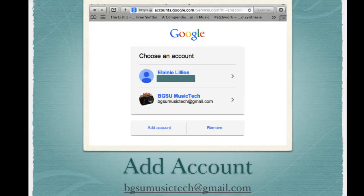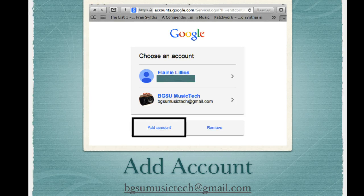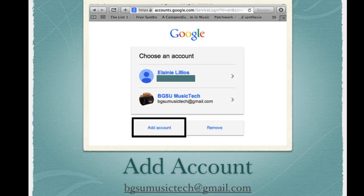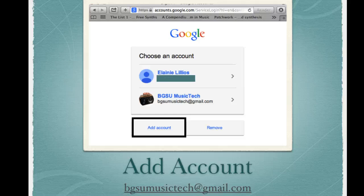Next, choose add account and add the class Gmail account, which is bgsumusictech at gmail.com. You can see it right here in the window, bgsumusictech at gmail.com.